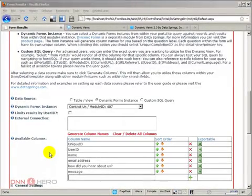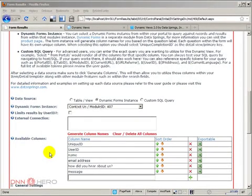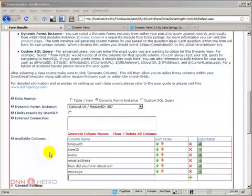This is the beginning of part two of the video on how to use the Dynamic Forms module from Data Springs to display data saved via the Dynamic Forms module.